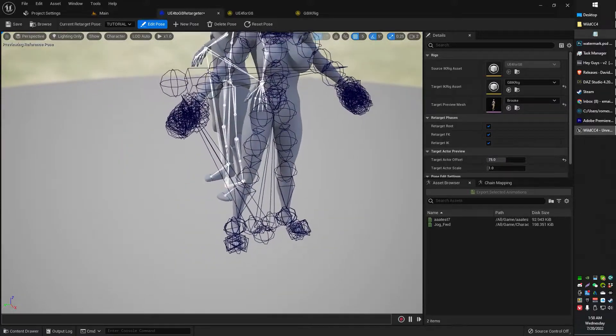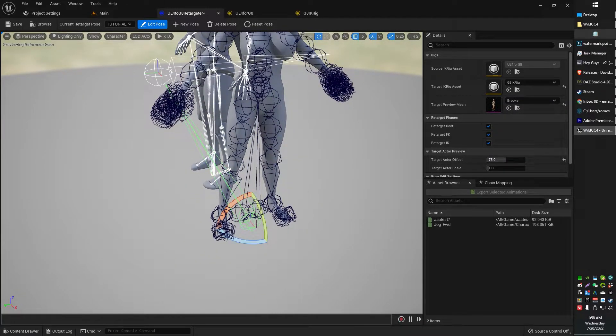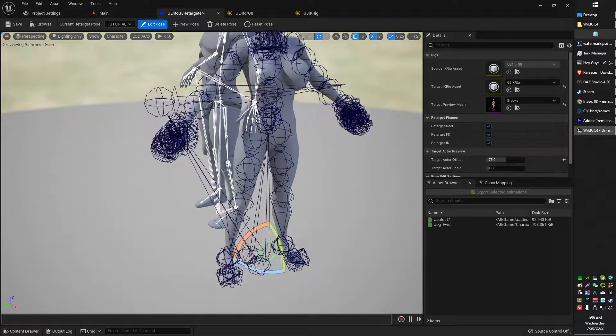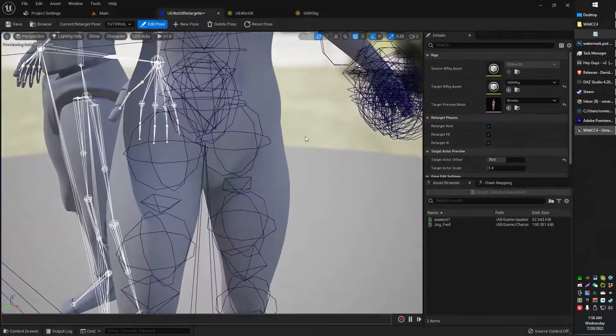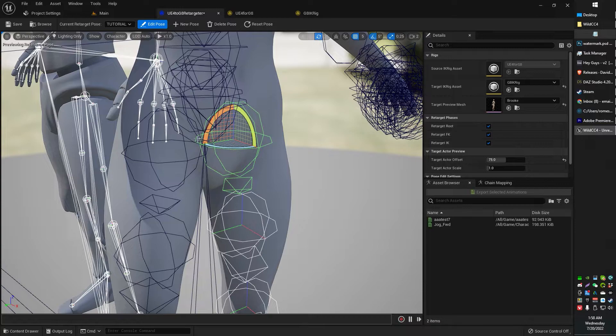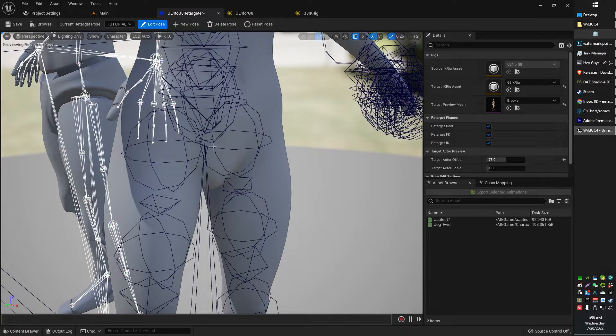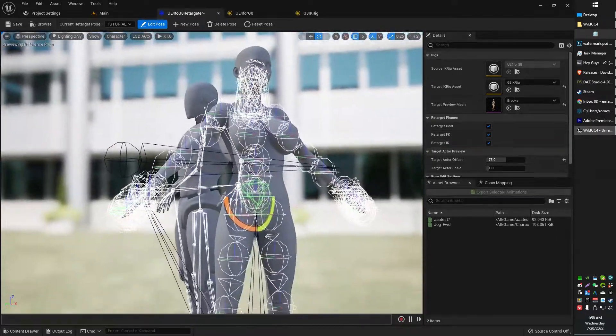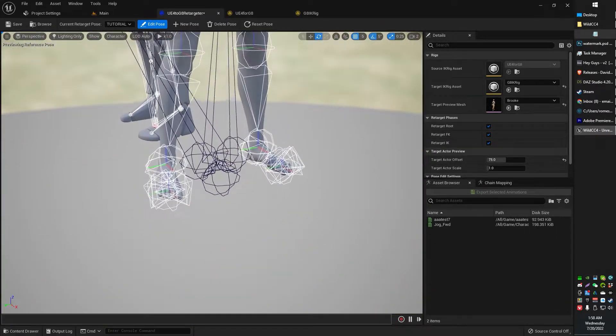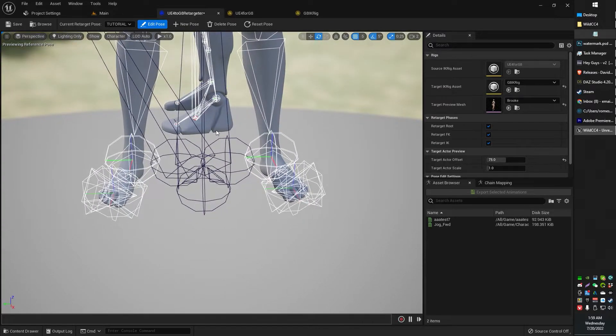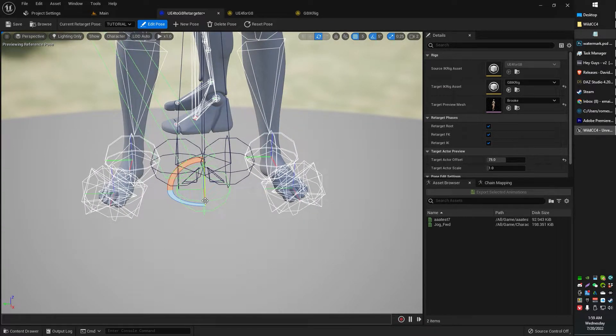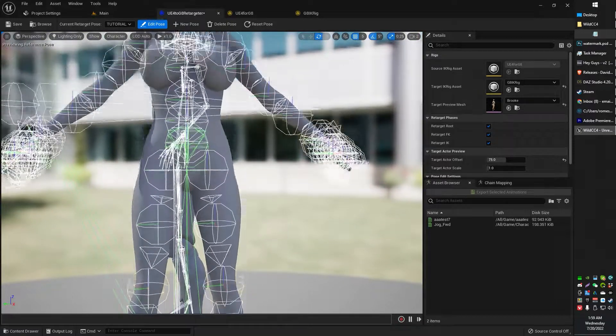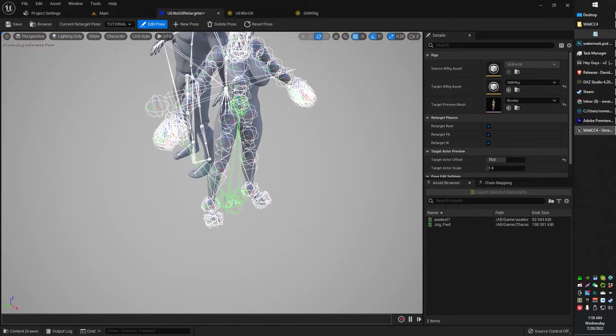If you guys know in the comments, if any of you have done this before, how to select every damn bone at the same damn time, let me know because the next few minutes is probably going to be painful for you watching. You might want to skip ahead. Basically, I'm just trying to select everything. So first, I'm looking for the pelvis. I click the pelvis. Notice that selects most of the other stuff, but then the only thing missing is the IK stuff down here.